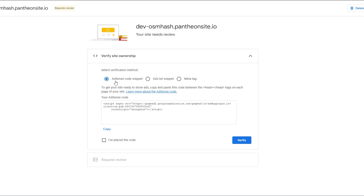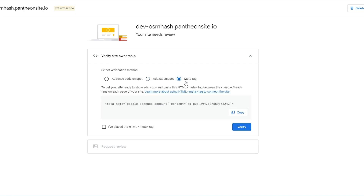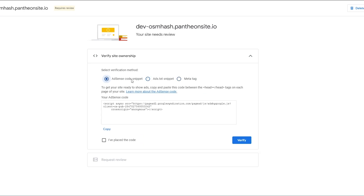Let's go ahead and verify ownership. There are a couple of ways you can do this — you can go with the AdSense code snippet, the ads.txt snippet, or you can go with the meta tag. You can copy the HTML meta tag and paste it in. It depends on you — you can choose whichever one you want.